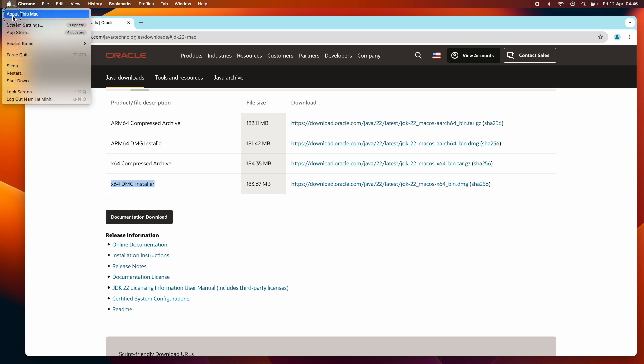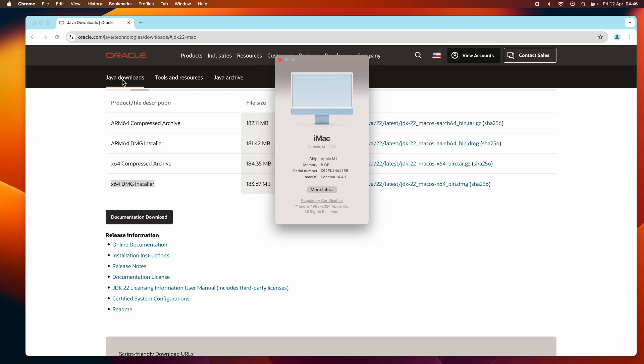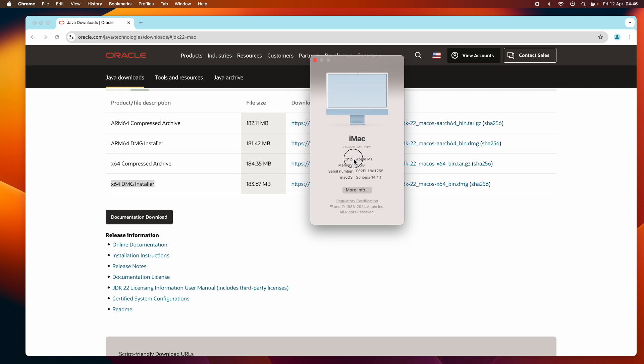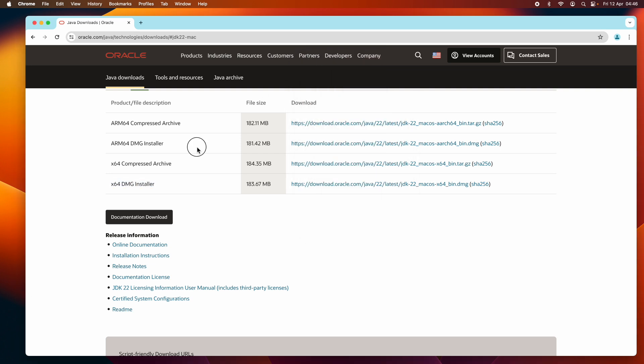Let me check my Mac. You see I have Mac running on Apple M1 chip here, that means I should click the link to download the ARM64 DMG installer. So click the download link here.